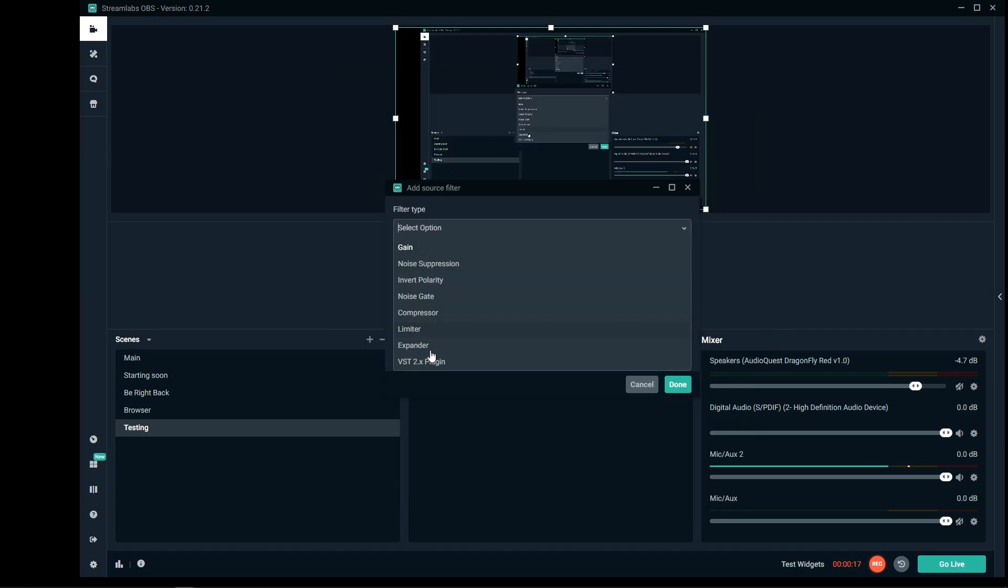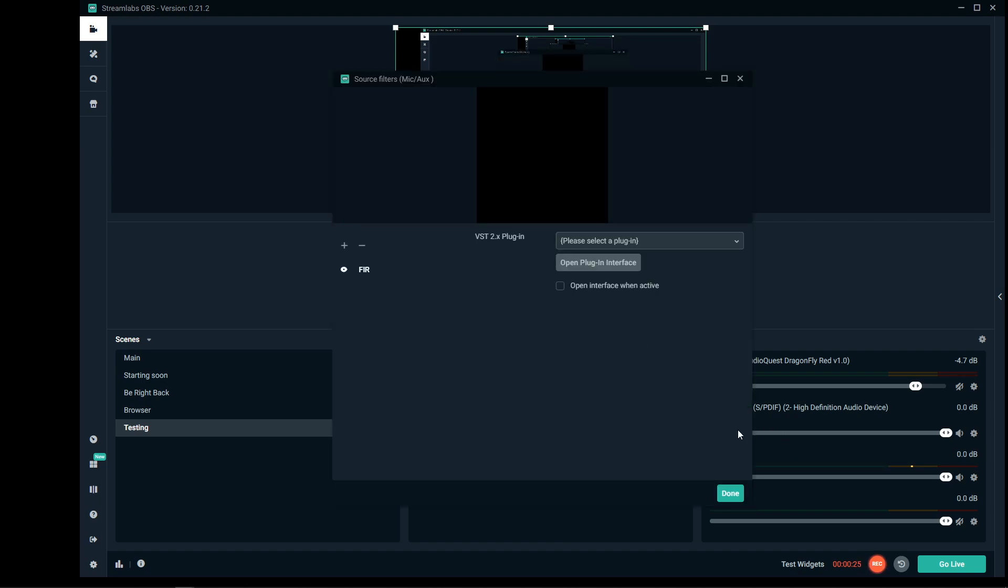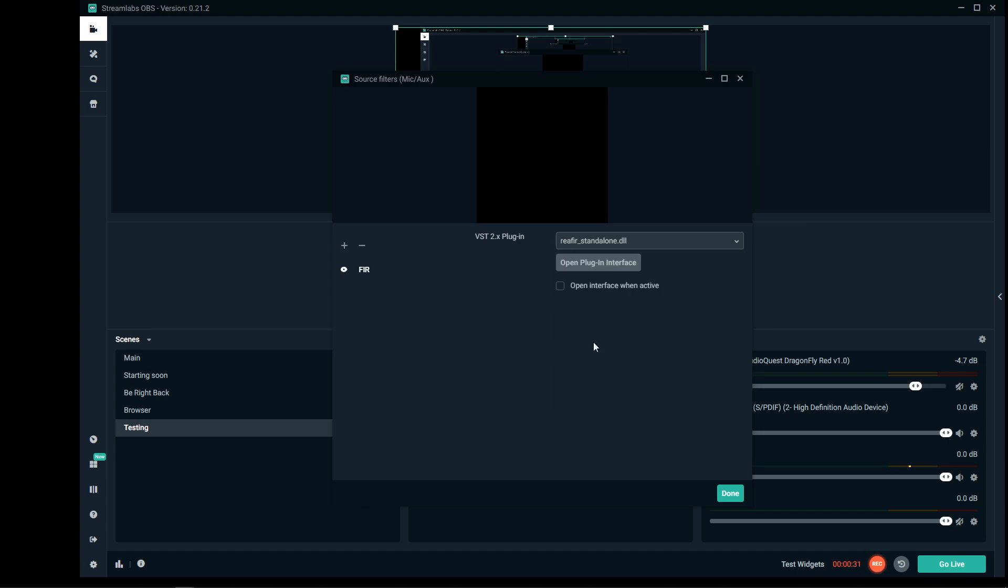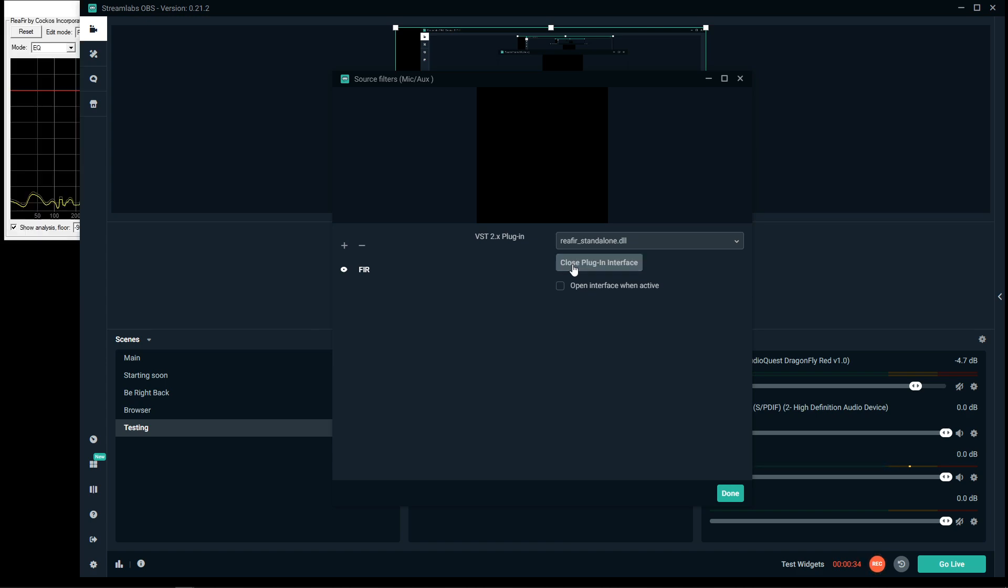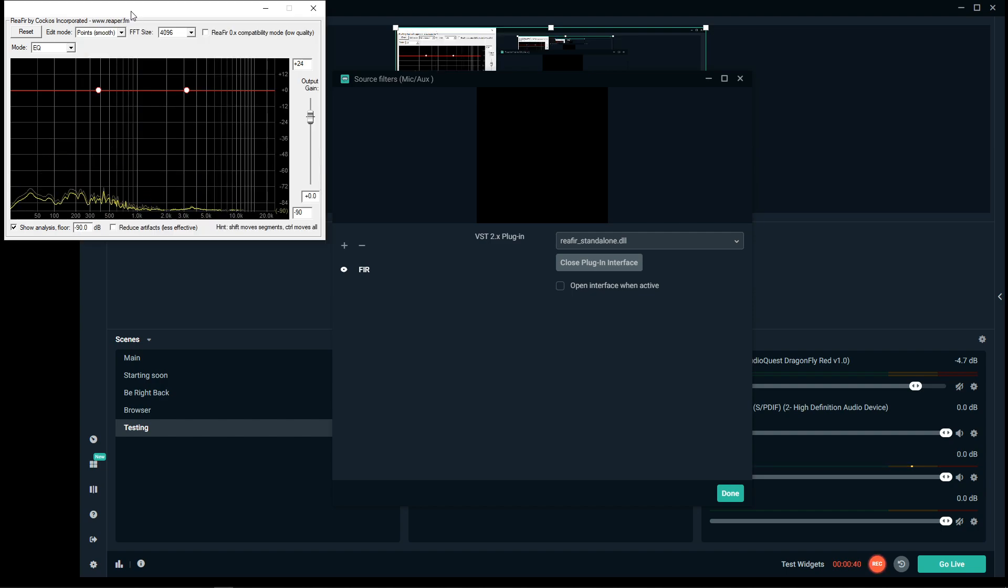From the first drop-down, select VST. You can give it a name if you like. We'll call it FIR. Done. In this drop-down, you want to select REA FIR, and then click the open button below. Often this opens behind your main window, so if you can't find it, that's probably where it is. And then let's set this up.